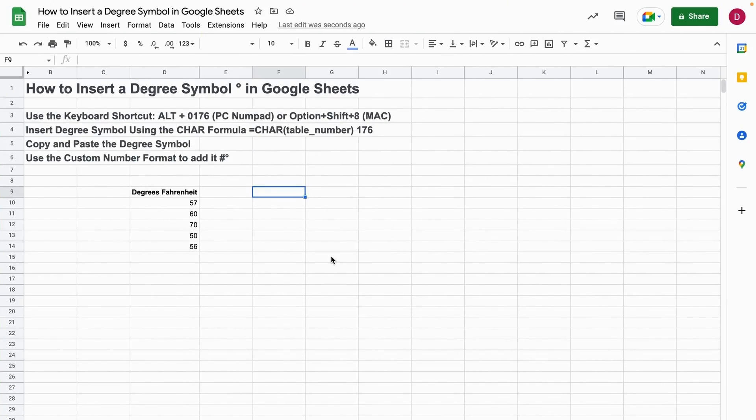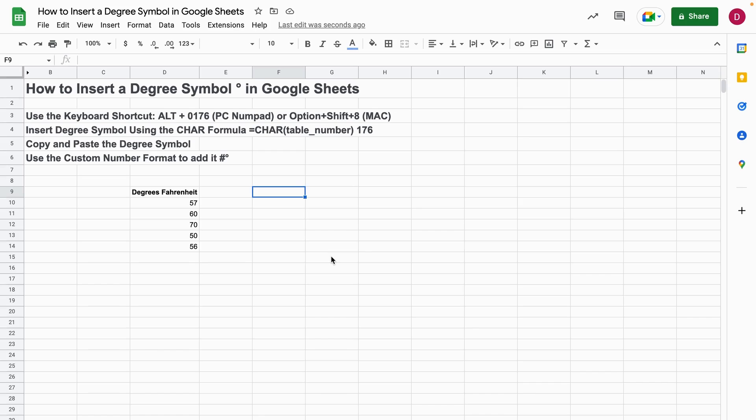Hello, this is Daniel from Trusted Tutorials and today we're going to have a look at how to insert a degree symbol in Google Sheets. I'm going to show you the three best ways and without further ado, let's just jump right into it.